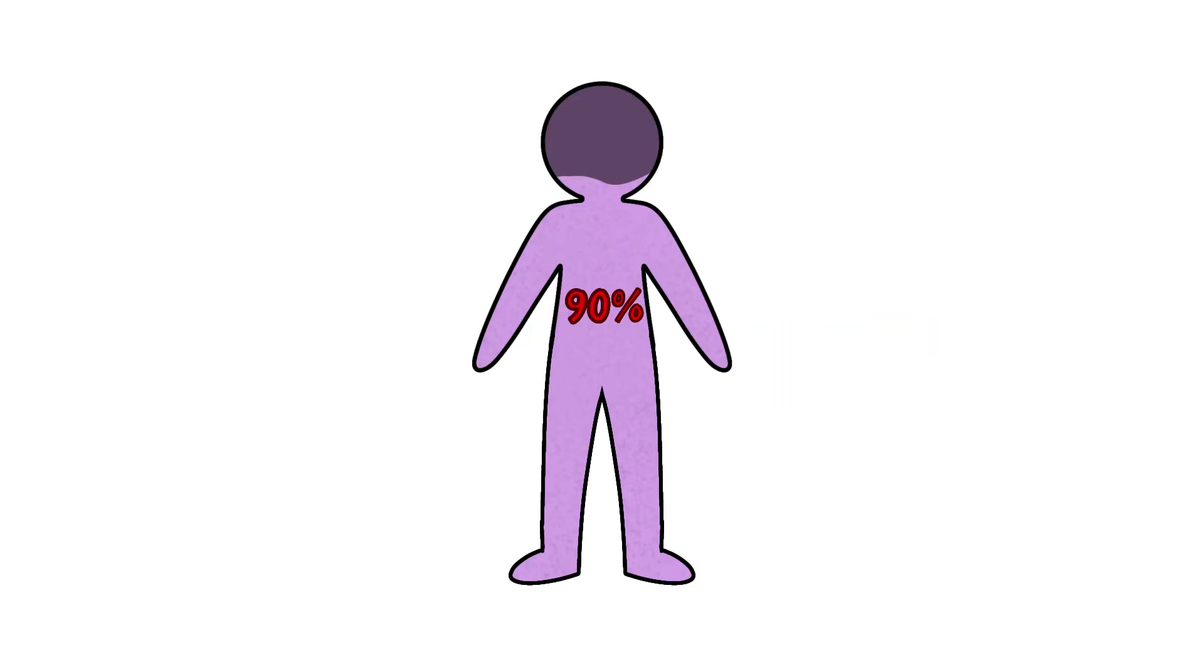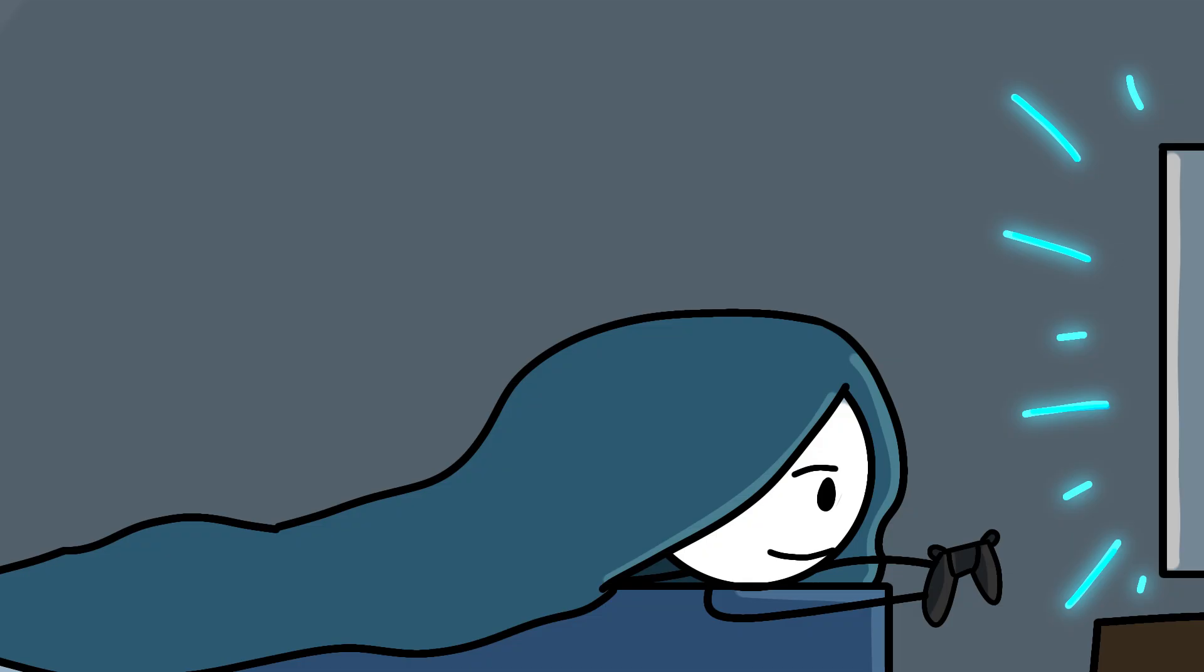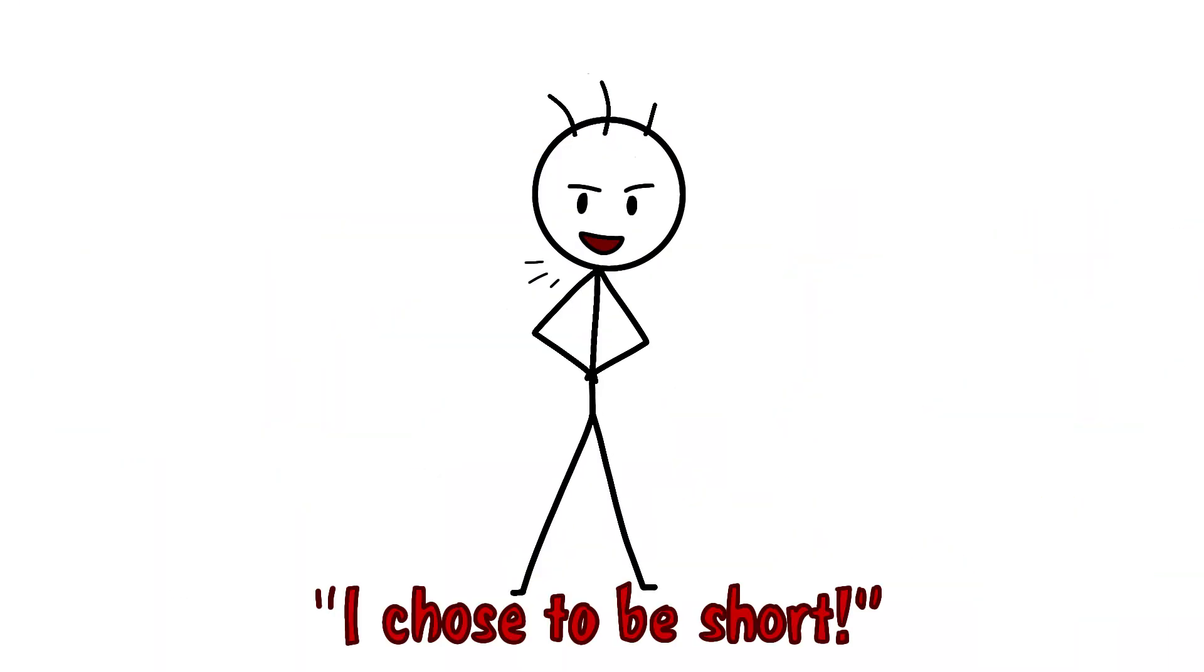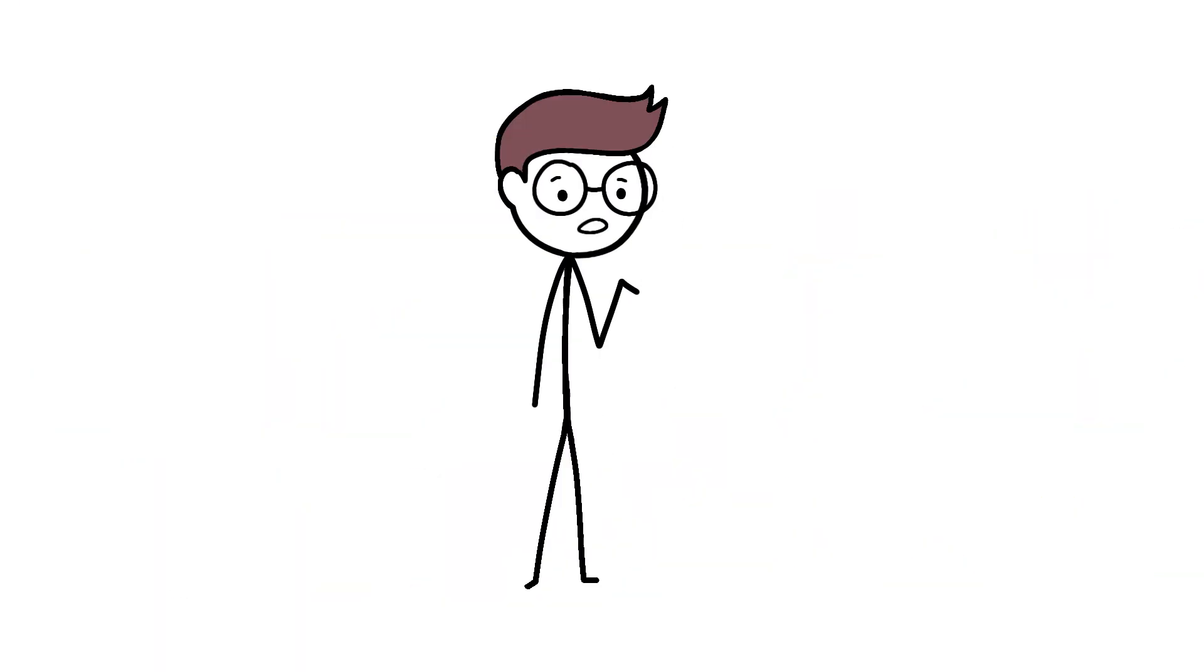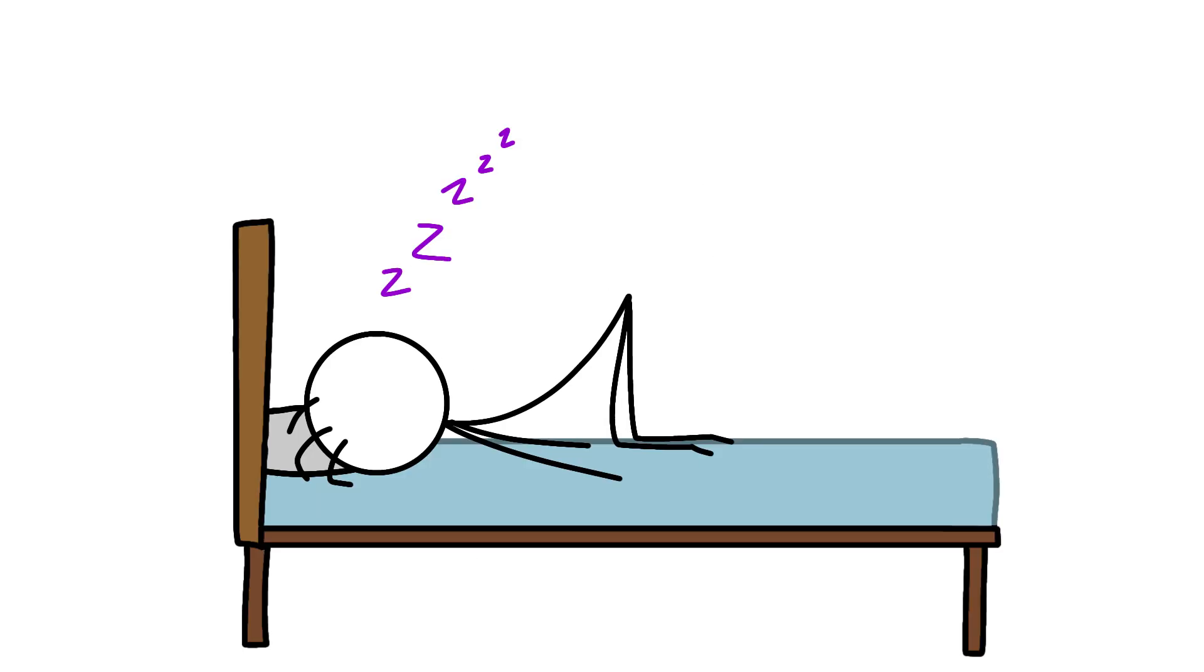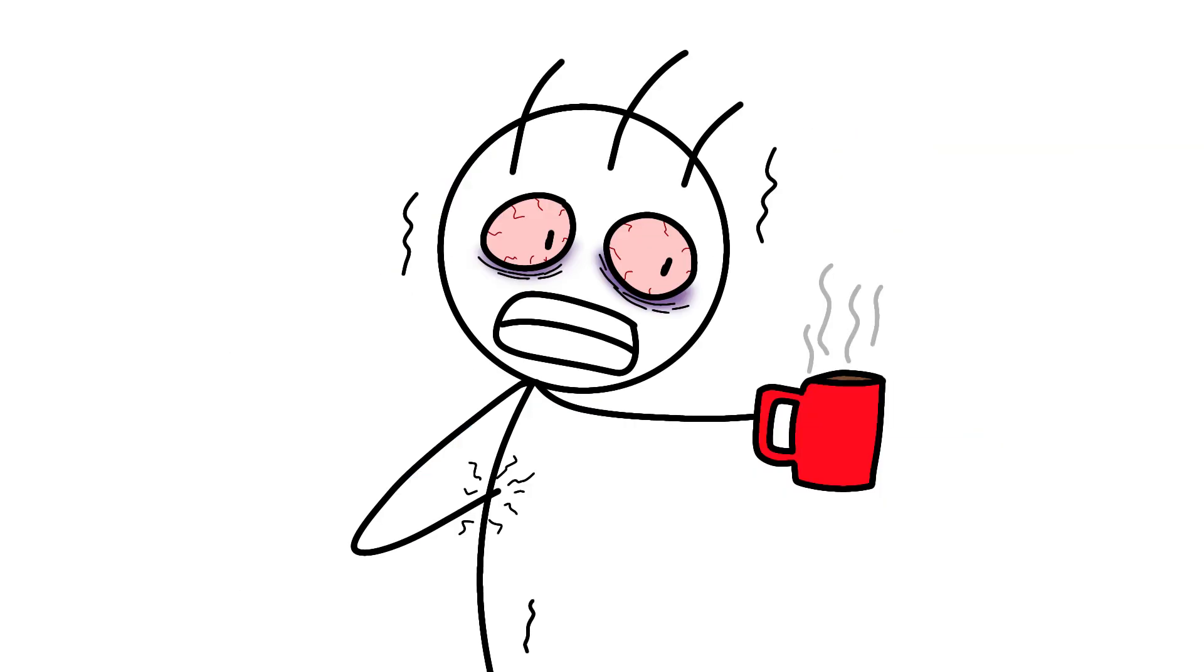Fun fact, your body produces about 90% of its daily growth hormone output in the first half of the night. Miss those early sleep hours playing Fortnite? Congratulations, you just told your body, I choose to be short. The growth hormone pulse is so predictable that endocrinologists can literally set their watches to it. Peak production hits about one hour after you fall asleep, assuming you didn't caffeinate yourself into oblivion.